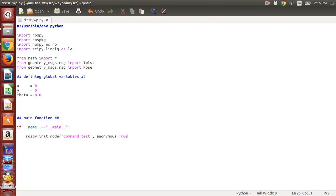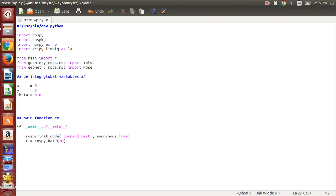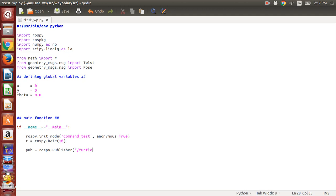Then we define a rate at which this node is going to publish, so it's rospy.Rate(10). Now we define our publisher. Take note of this name—this can be any name, but just make sure that you remember this name. You will be needing it, and this is there in the ROS tutorials explained really clearly.